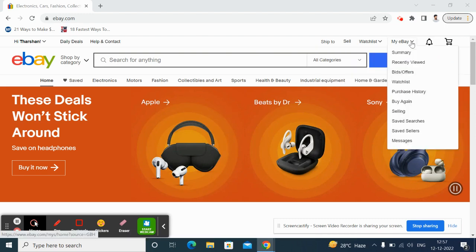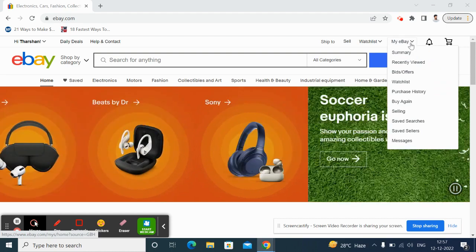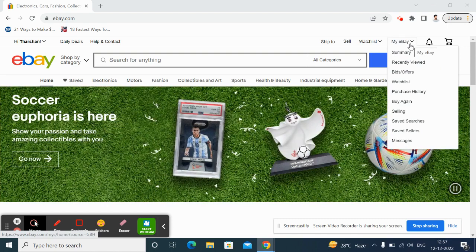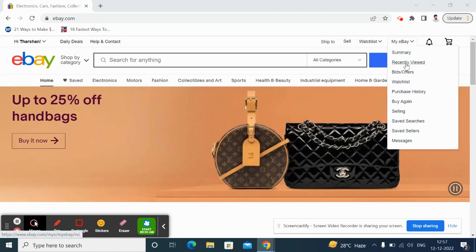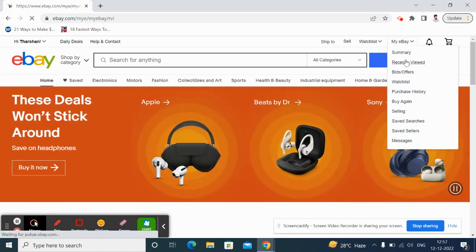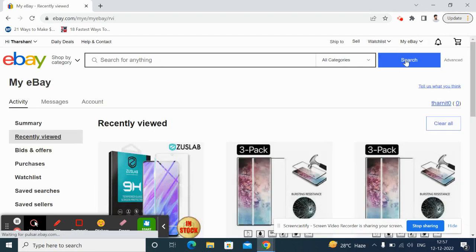Just hover over on this My eBay here. So once you get there, what you have to do is just need to go to Recently Viewed. Yep, go to that option here, so recently viewed, so click on it.